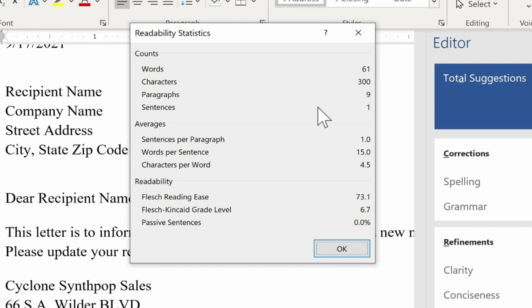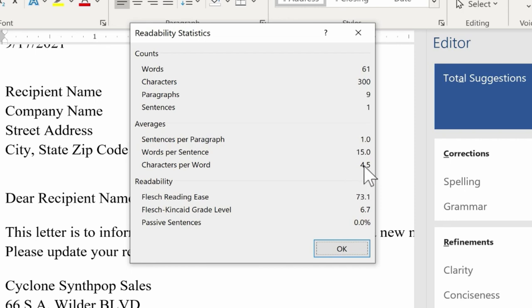Number of words, characters, paragraphs, sentences, all of this is very important. Average words per sentence, characters per word, all of that speaks to the Readability of a document.